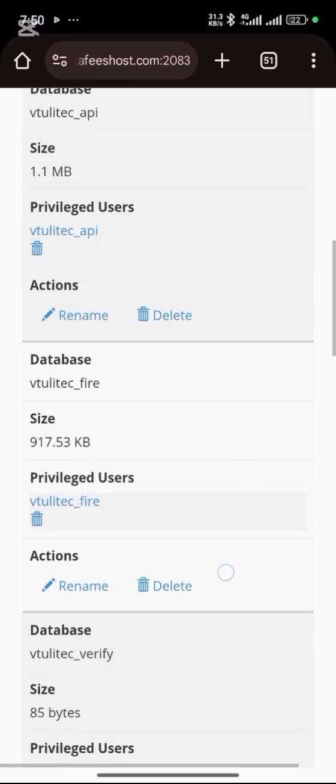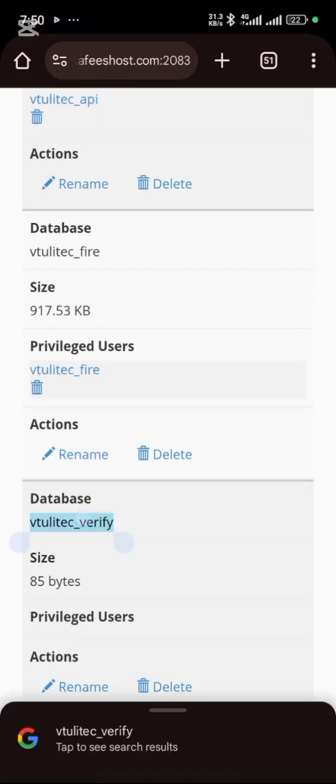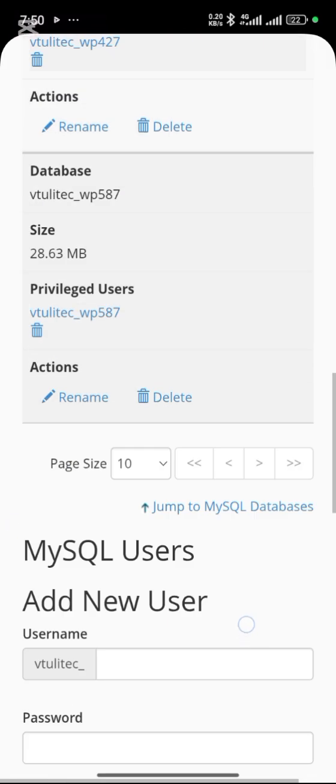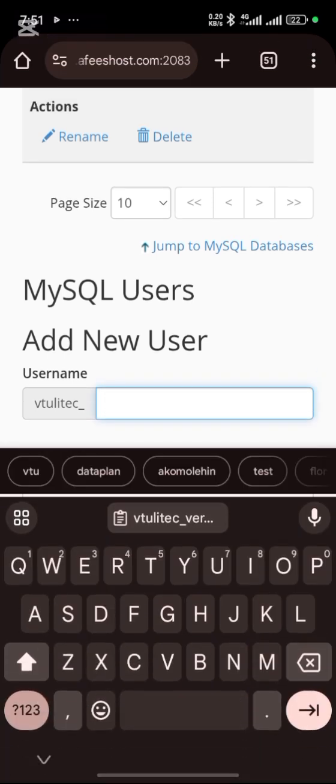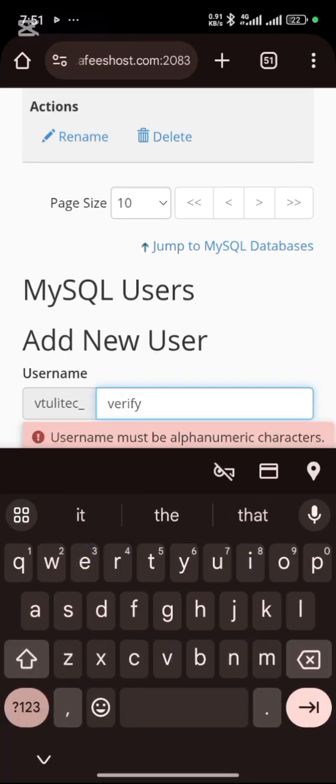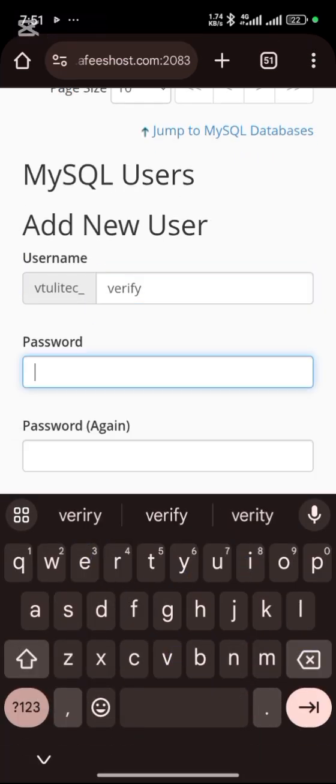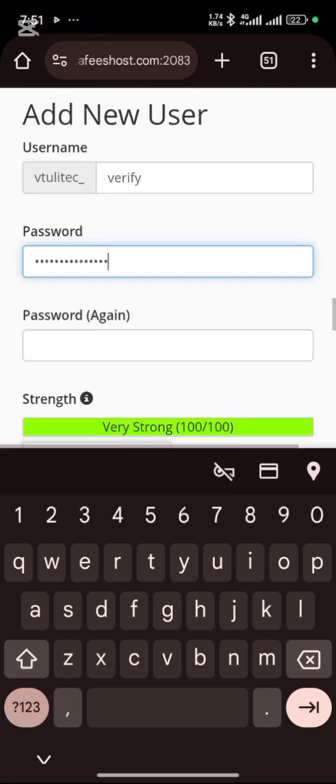Scroll down to verify and copy it because you want to use that password. You can use any password, but I prefer using the same thing. Click on verify, then paste your password and paste it again.